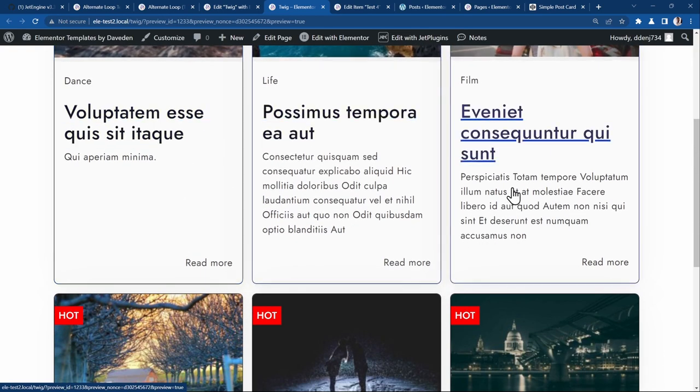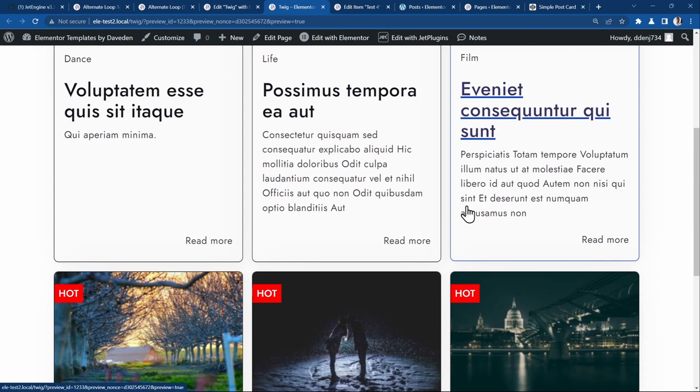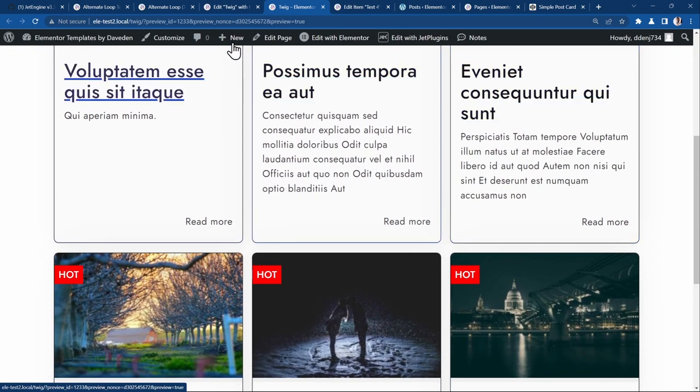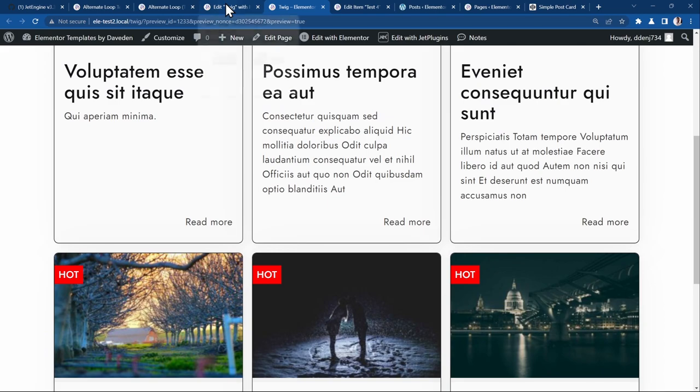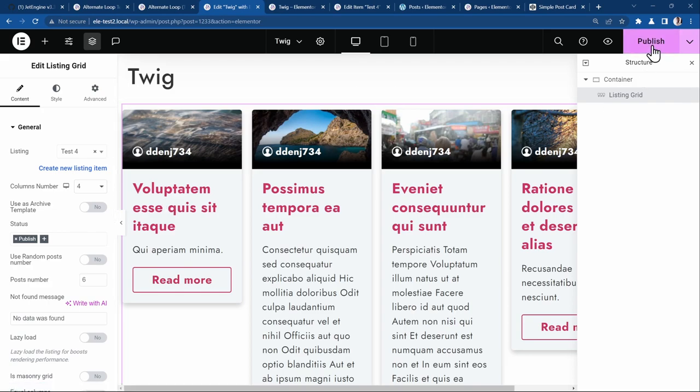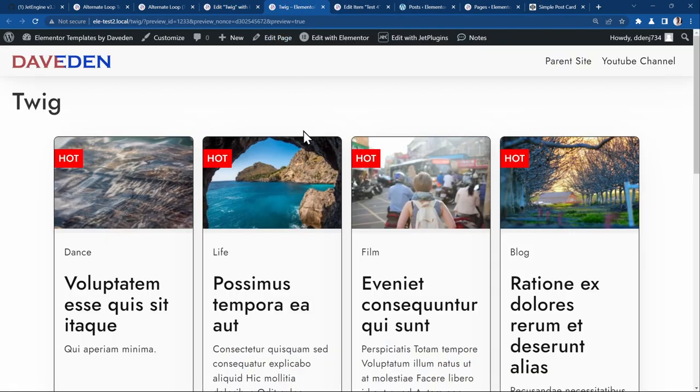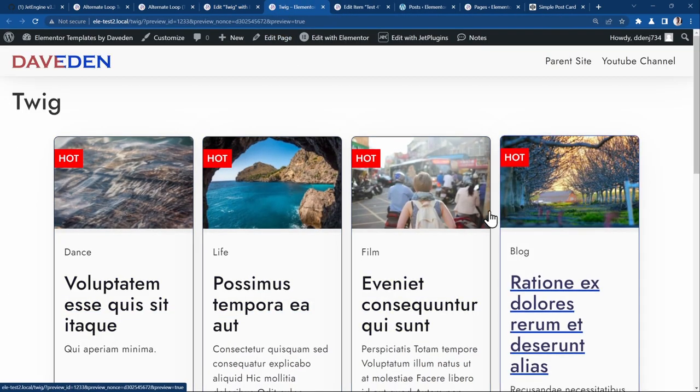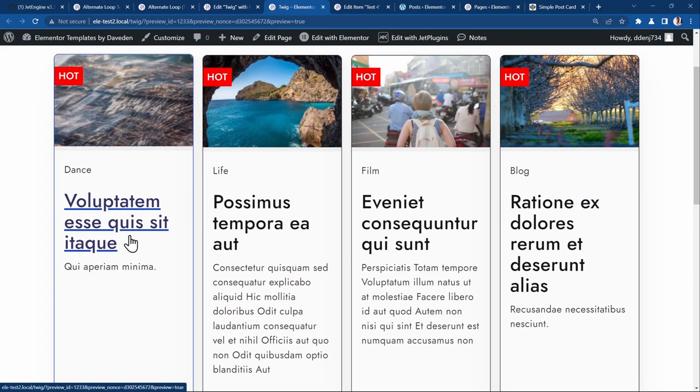I can now go ahead to the front end. Let's preview it. And see. This is how we have it in the front end. We have our three cards. Because if you go back to the editor, see we have set it to three. If we want it to be four, you can set it to four. Publish. Look at it again on the front end. You see we have our four cards.